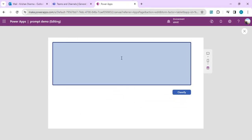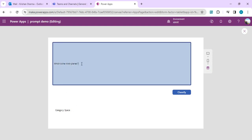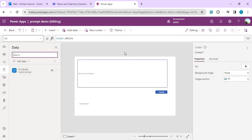I'll run the app and type 'fastest car in the world'. When I click Classify I get the category 'Cars'. For 'which is the ninth planet' I get the category 'Space'. This AI Classify prompt classifies input into the predefined categories. You can use this for real-time scenarios like IT, HR, invoice, or sales classification. That's how we can leverage custom AI prompts. The next video will cover the Extract model for filling form fields from natural language input. Thank you for watching — drop your comments, subscribe, and like!